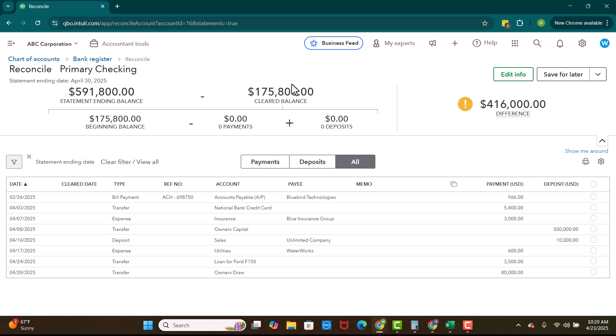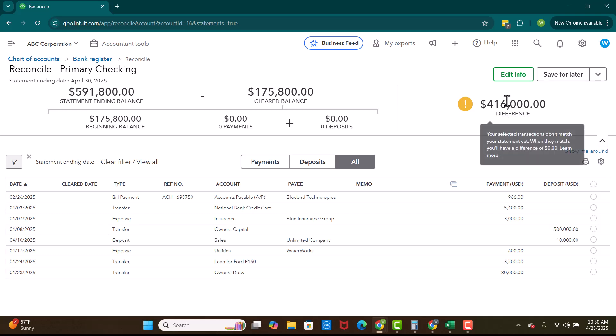Well, this is what we're saying based on how we've started reconciling. This is showing us the cleared balance. This is showing us how many payments and how many deposits we have showing that have cleared the bank. And then this is the difference. So right now our difference is pretty high.